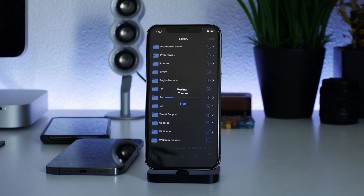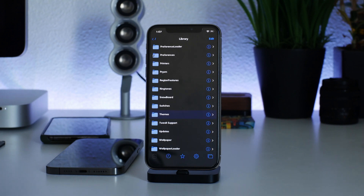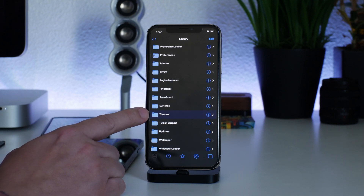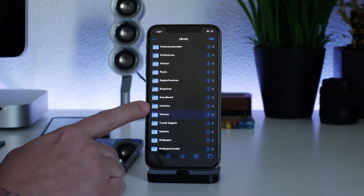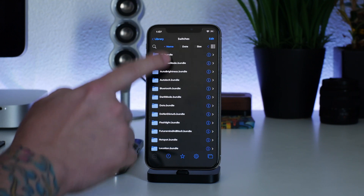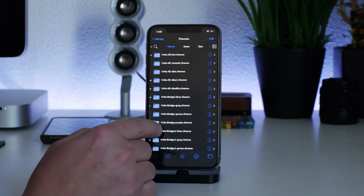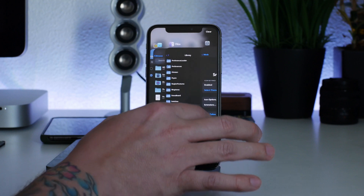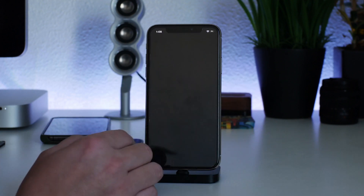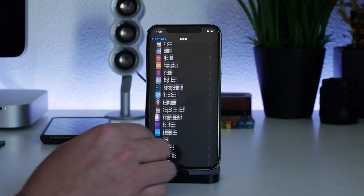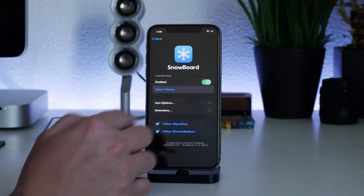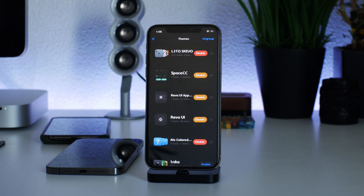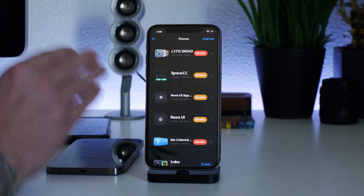Now we have the Themes folder back. One important note: if a Themes folder was automatically recreated but is empty, delete that empty folder and keep the one you're pasting in. Here you can see we have the Themes folder with all themes restored. Go into Settings, kill it from multitasking, go to Mods, scroll down to Snowboard, tap Select Theme — and boom, we have all of our themes back on the iPhone.